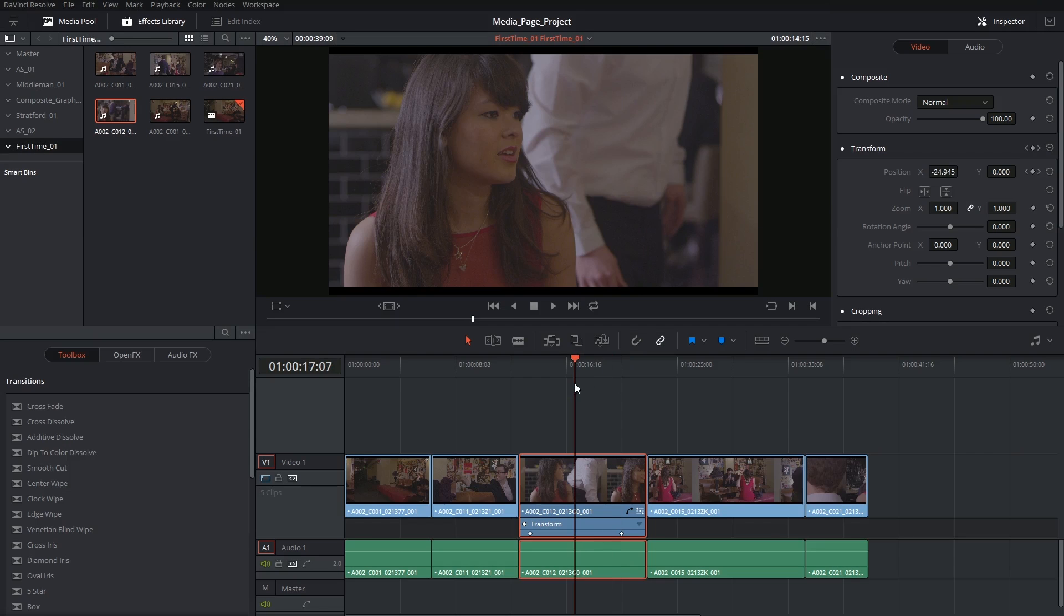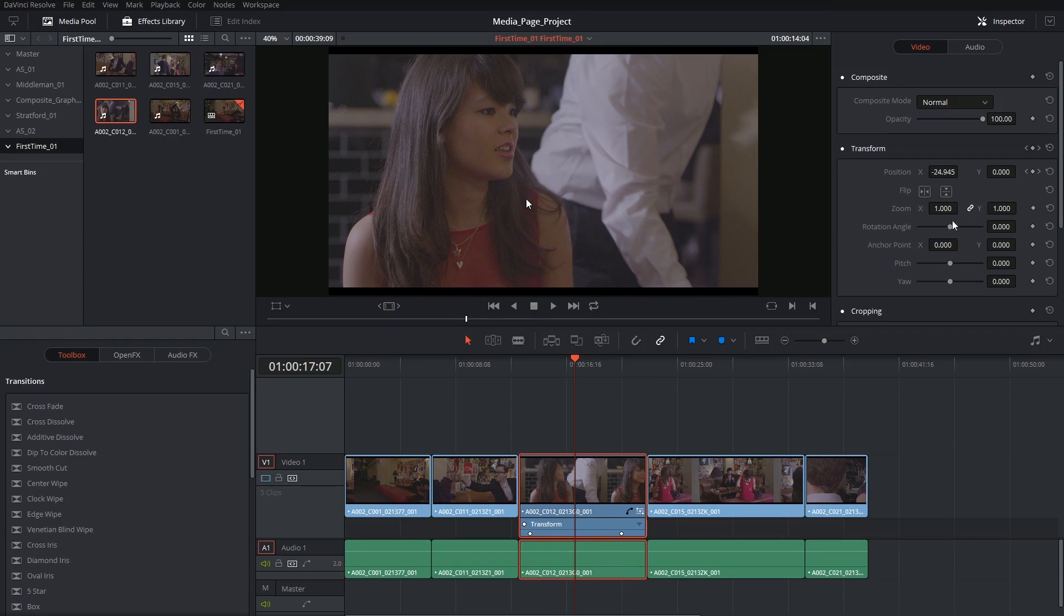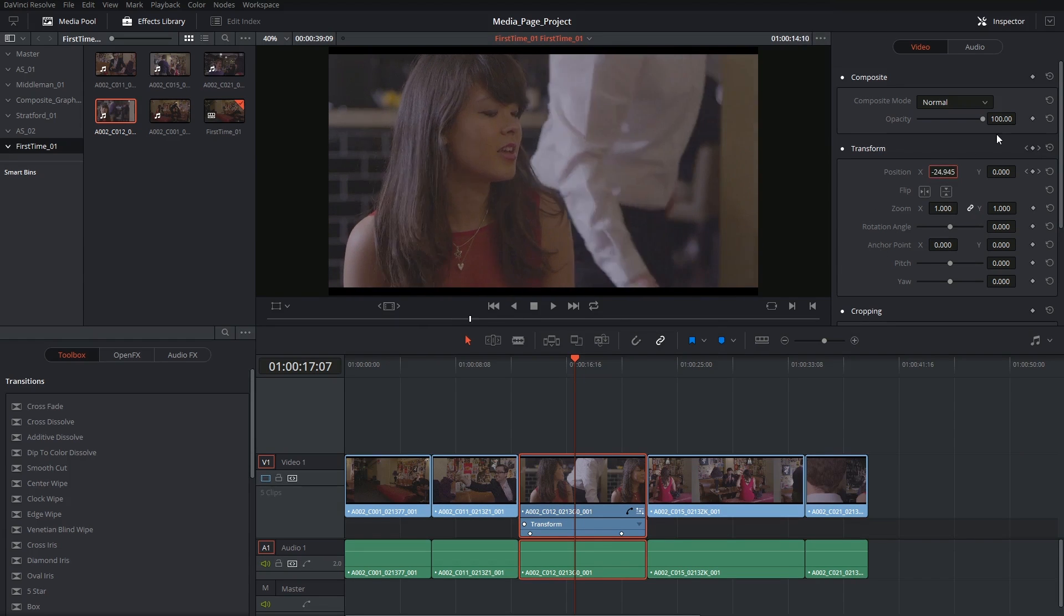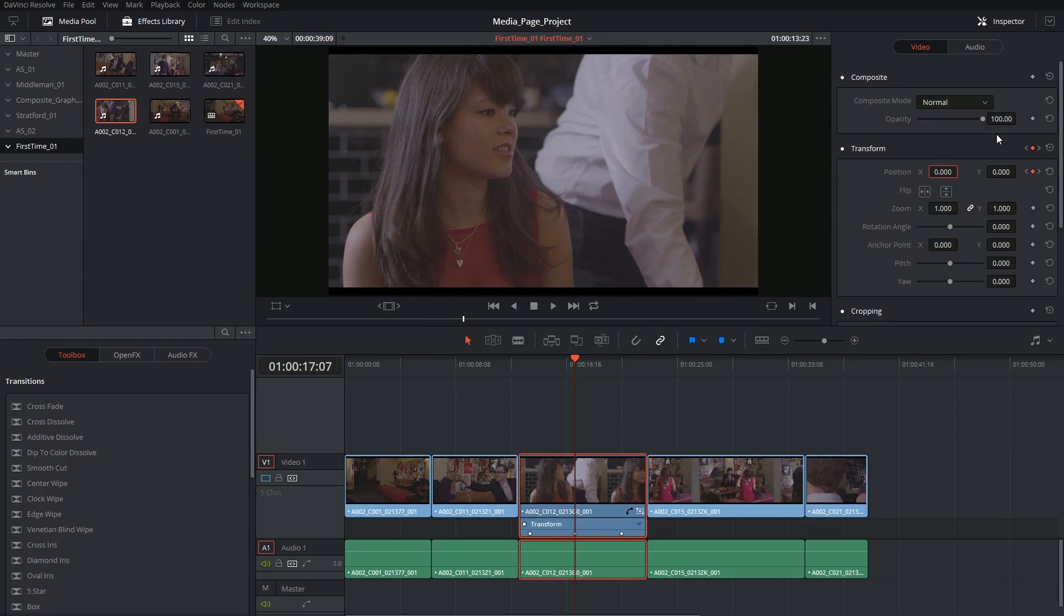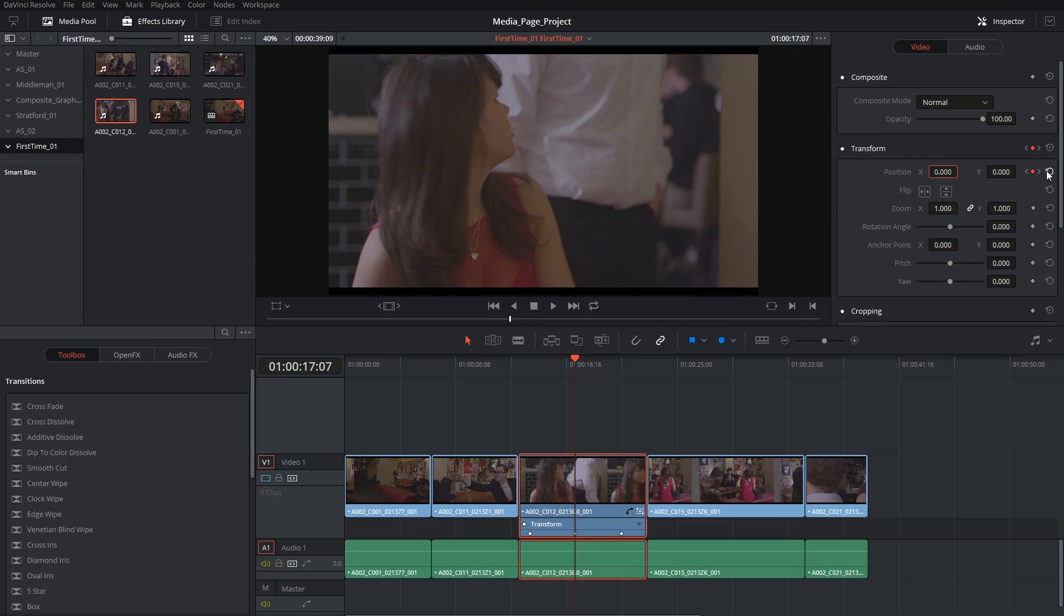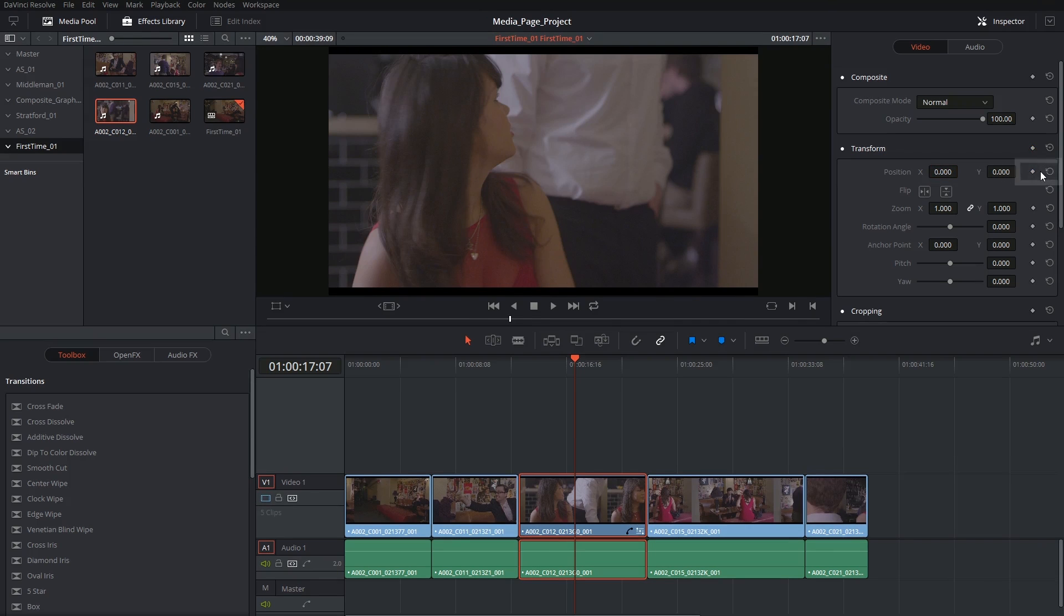So what if I wanted to very gently push in on her face as she's reacting to the conversation? I'm going to click on the reset arrow next to the position value to get the clip back to its original place.